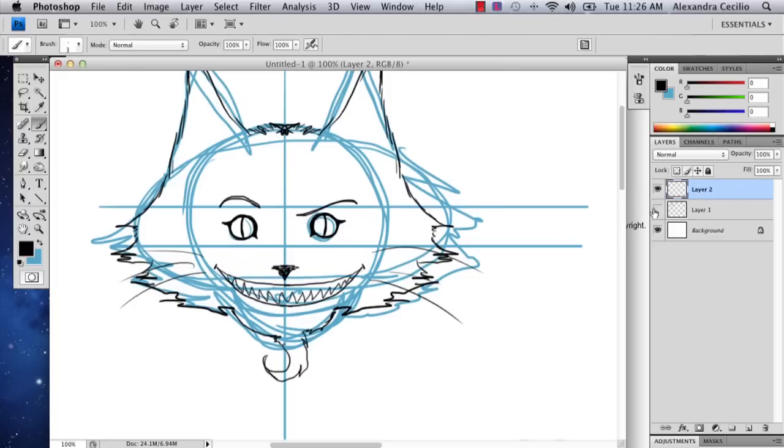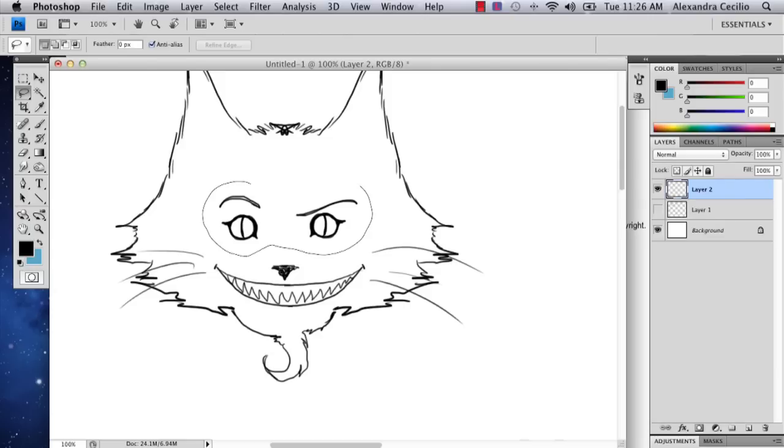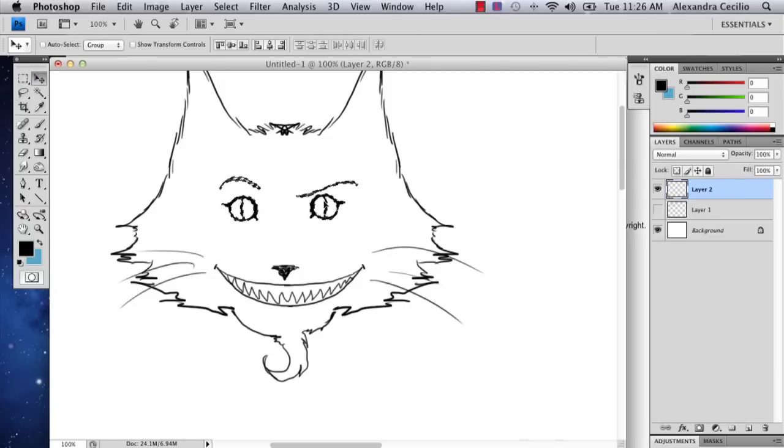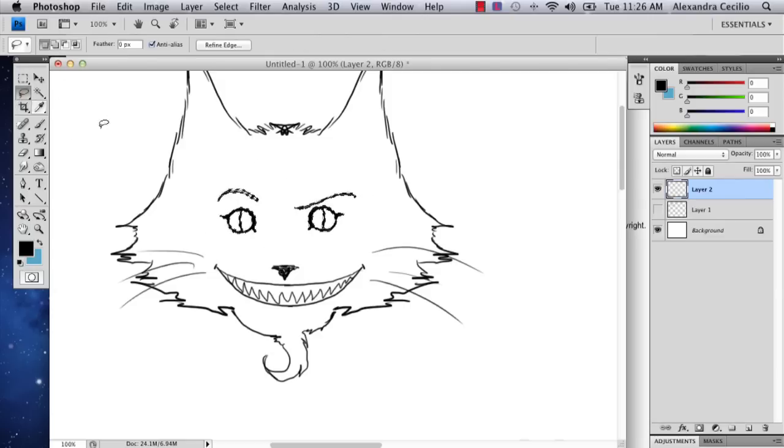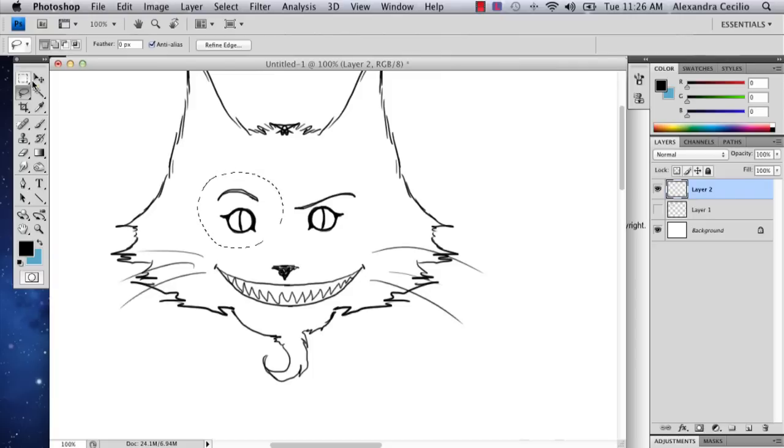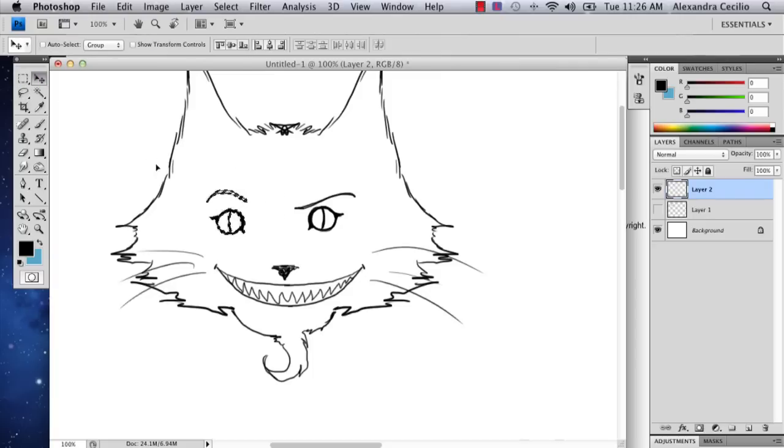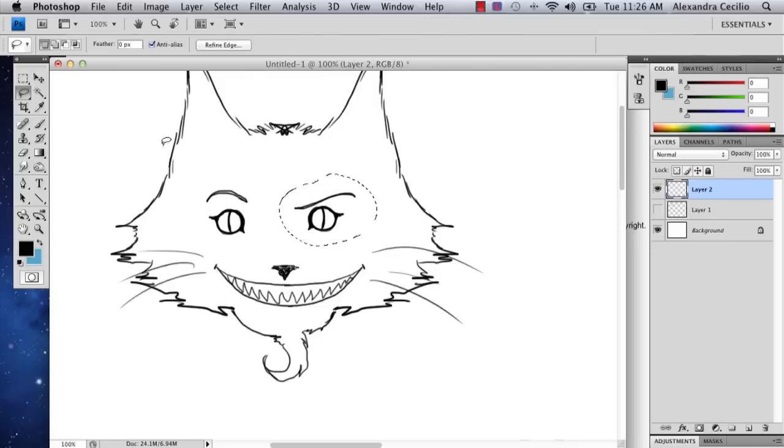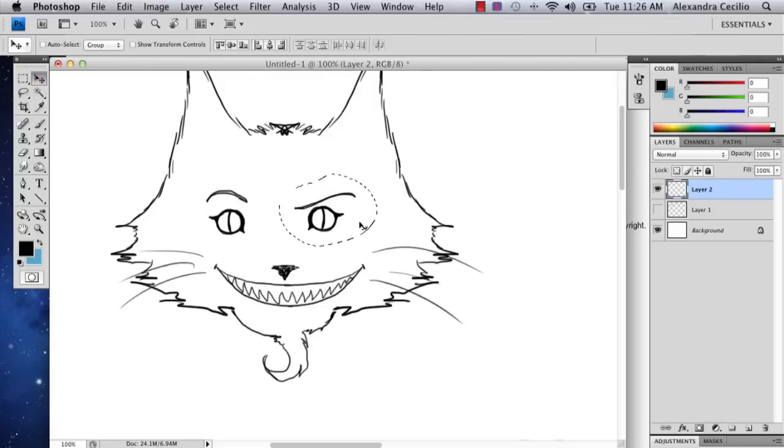So now we've got this kind of spooky looking Cheshire cat. And we're almost finished. As you probably know, the Cheshire cat had some stripes. I'm going to separate these eyes a little bit because they're a little too close. And there you've got your basic Cheshire cat face.